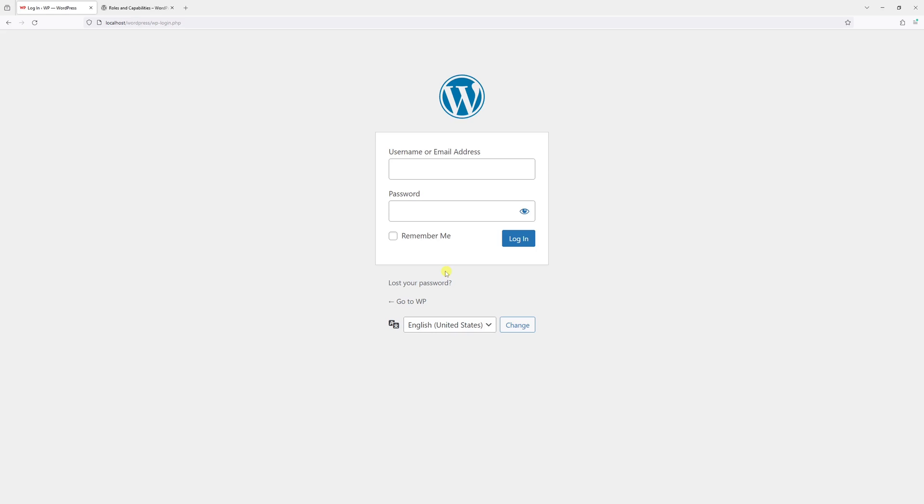In this video, I will show you how to enable user account registration in WordPress, which would enable new users to create accounts on your WordPress site.